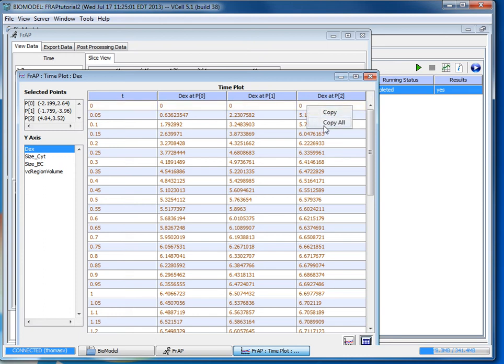If you want you can also view it as a spreadsheet which you could then right click and select copy certain values or copy all the values and paste them into Microsoft Excel and save it as a document. And that has been the simple FRAP tutorial.